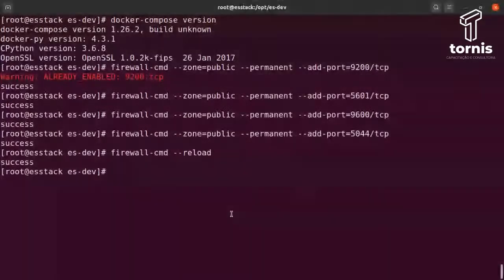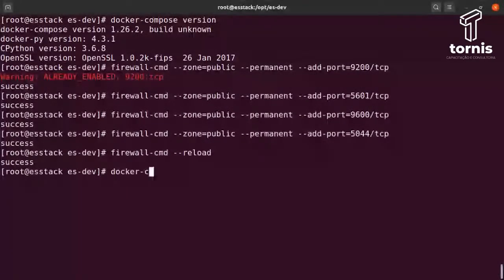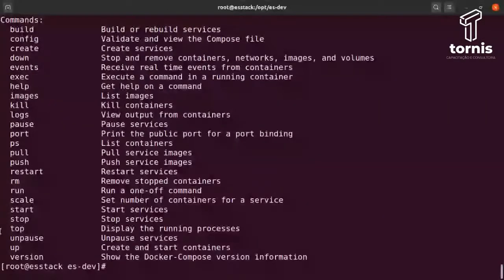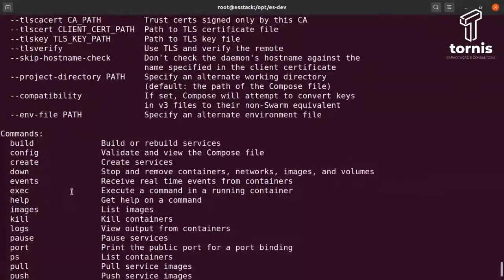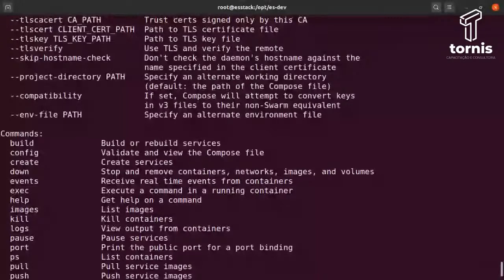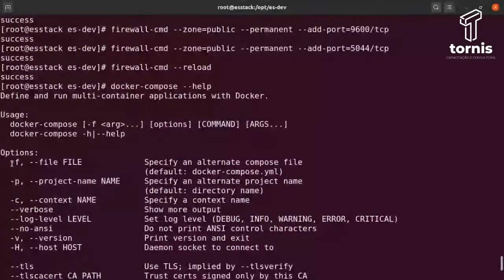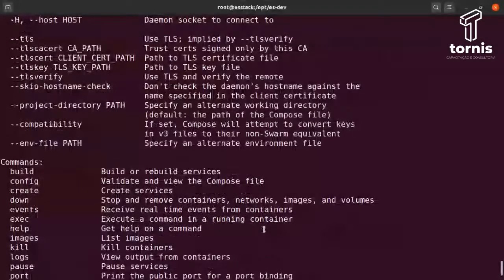As regras foram aplicadas dentro da VM. Agora consigo, através de qualquer máquina externa à VM, acessar os containers via browser. O Docker Compose tem um help bem grande — você pode buildar imagem, configurar, criar, fazer várias coisas, o que facilita muito o processo de orquestração de containers.